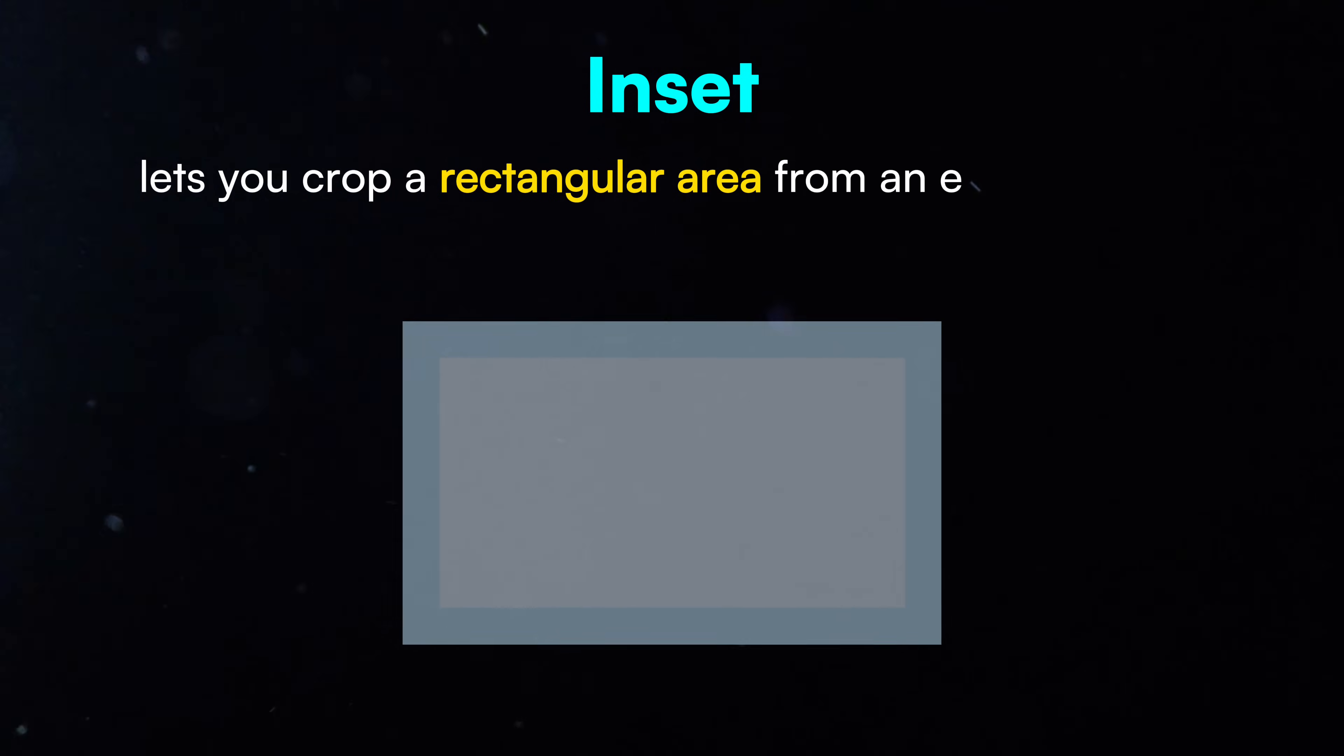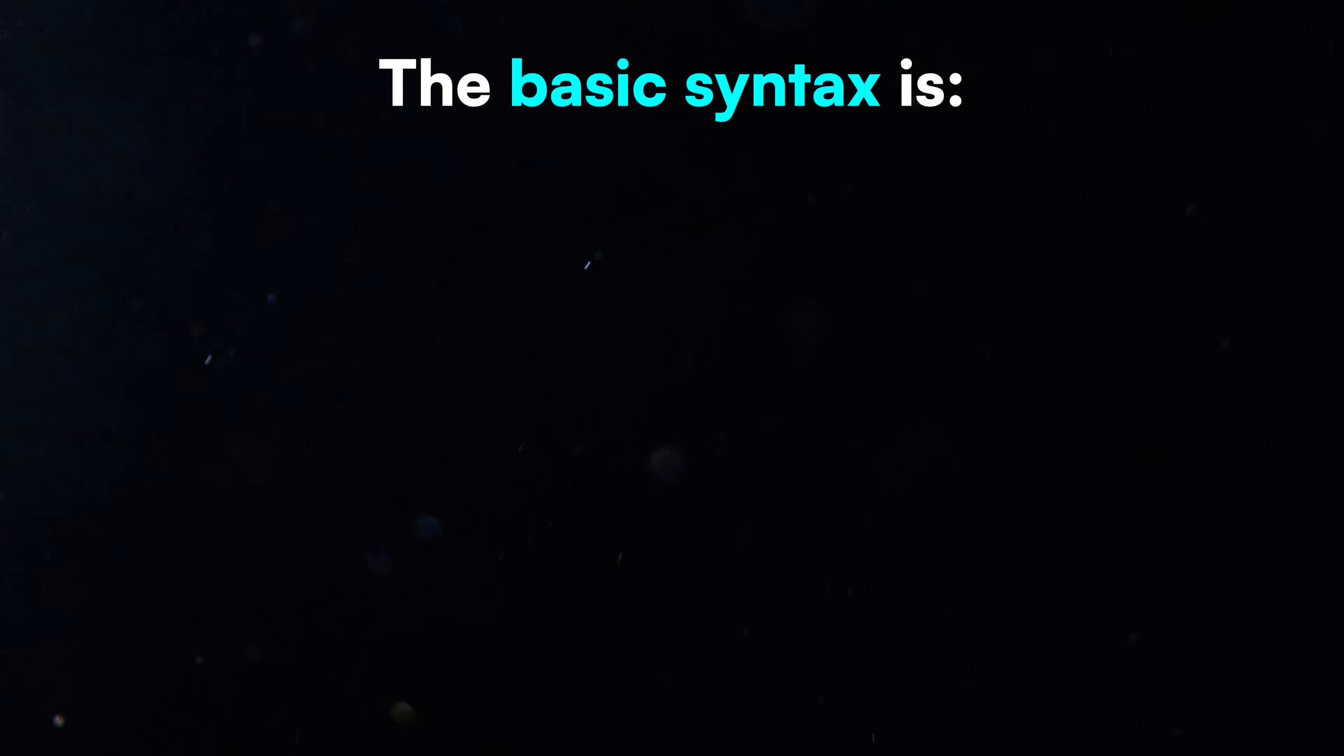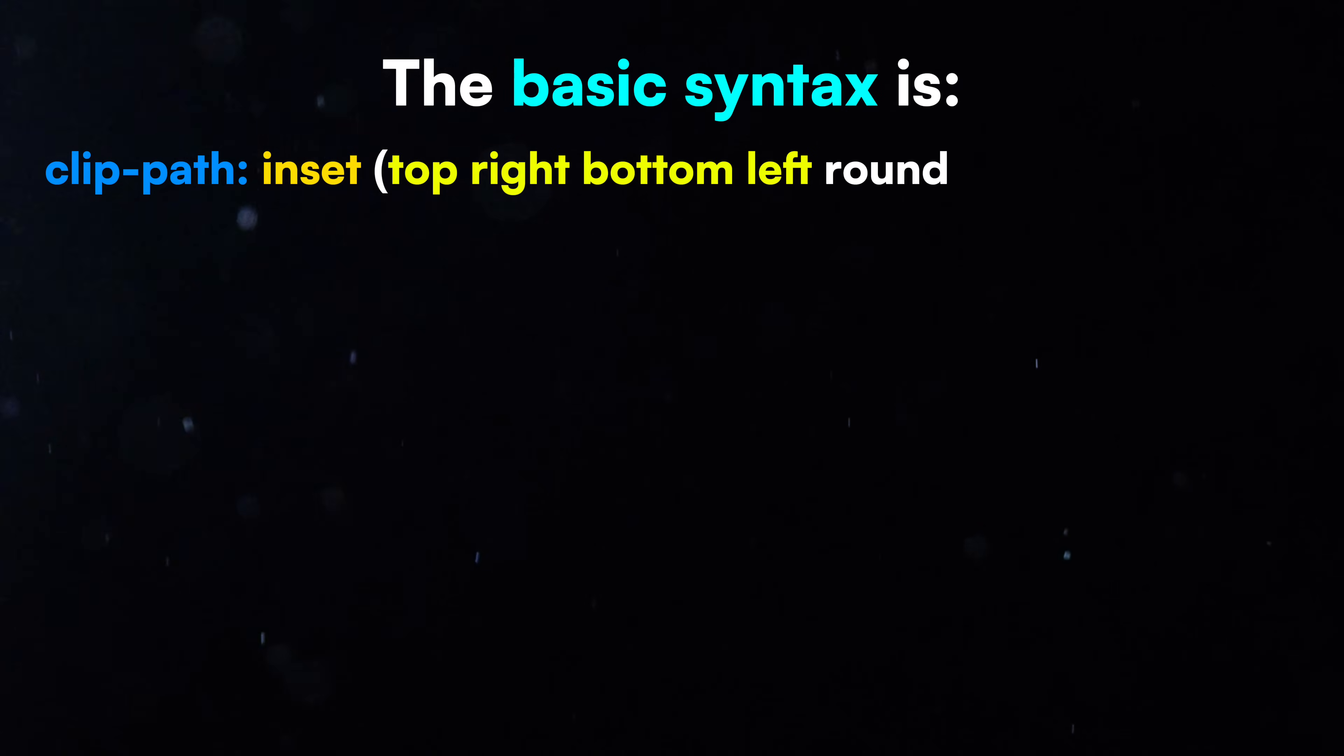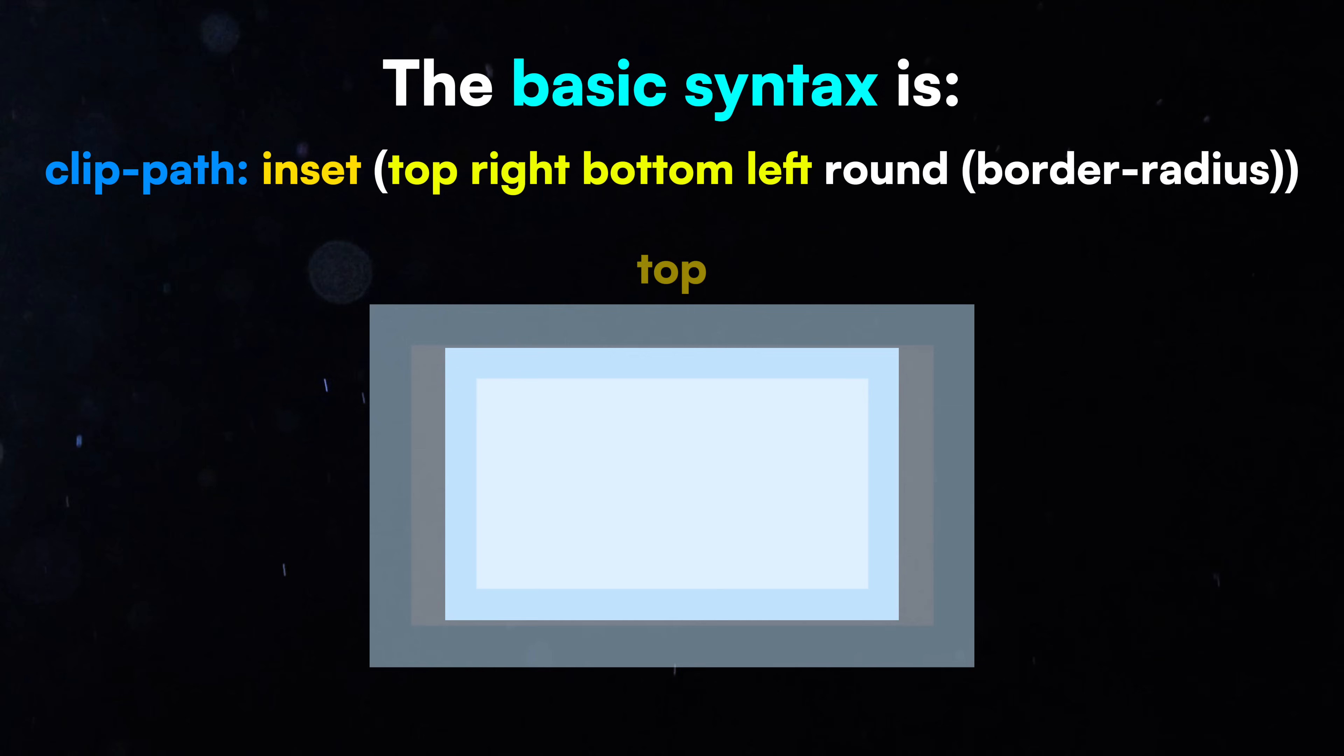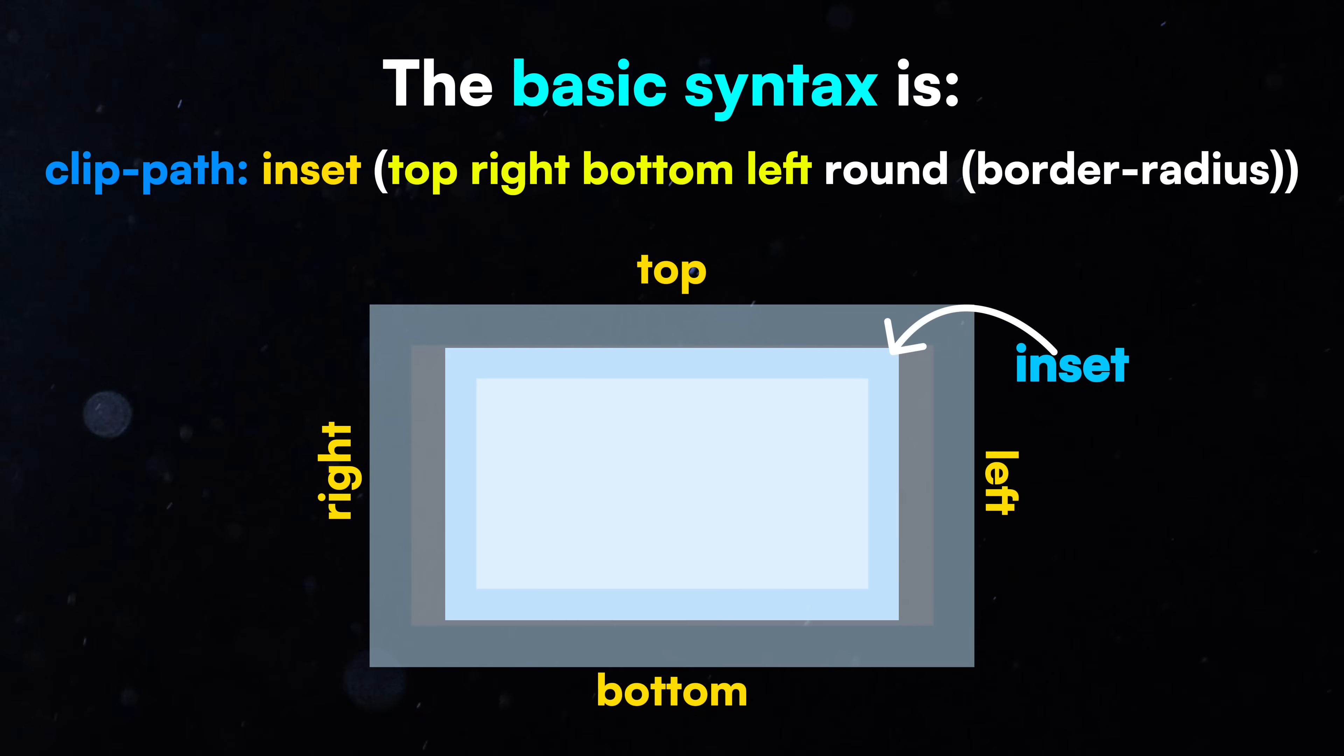The inset function lets you crop a rectangular area from an element, like padding that hides the outer edges. The basic syntax is ClipPath inset, top-right-bottom-left round border-radius. The values define how much to cut from each side. Visible area is inside.